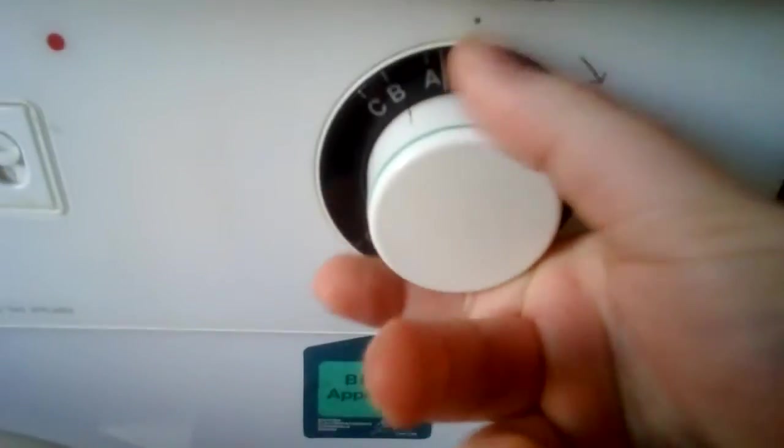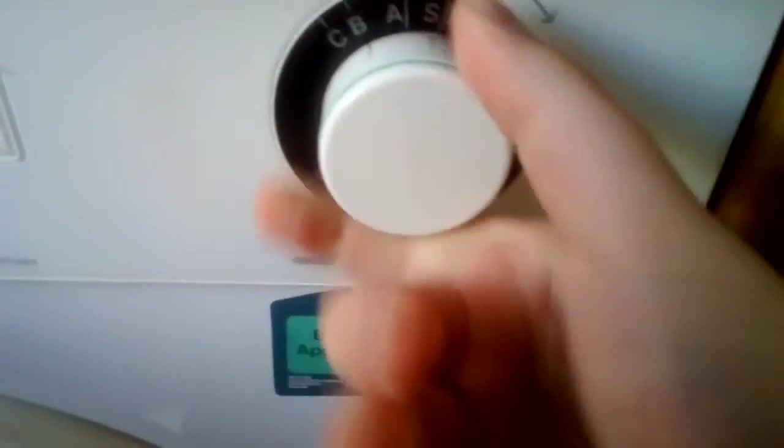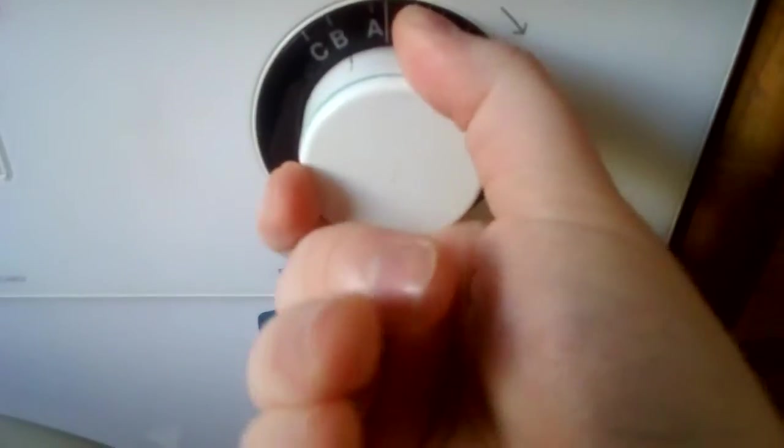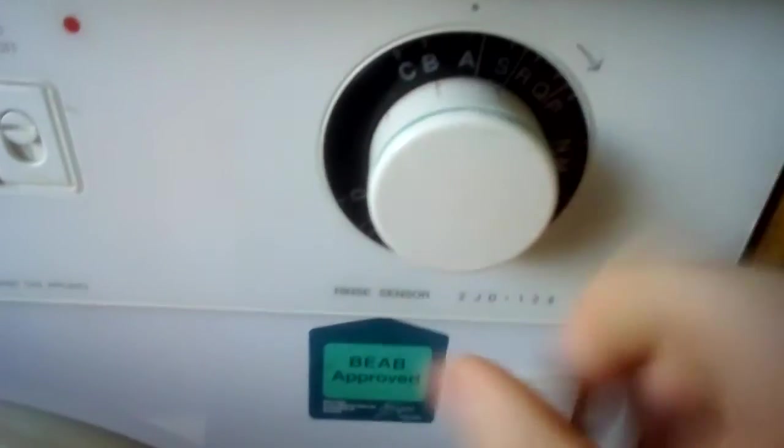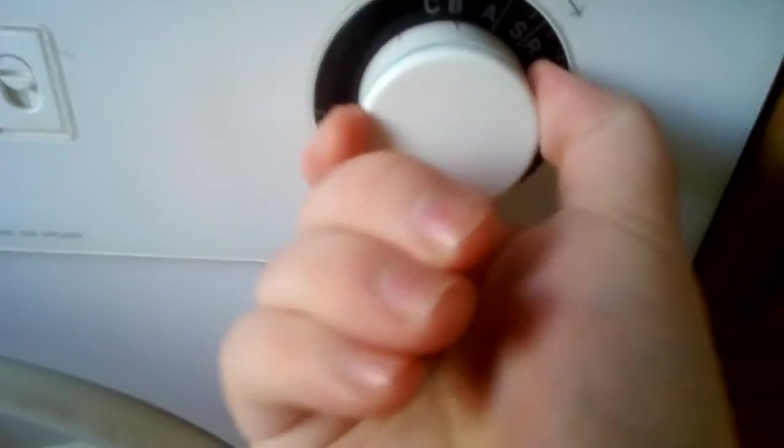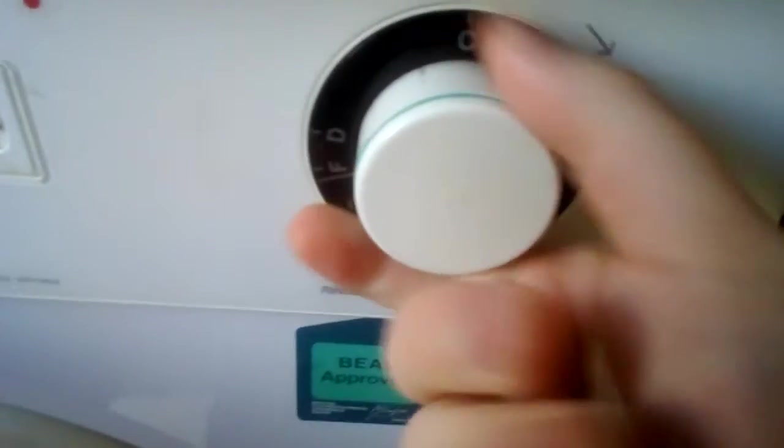S is pre-wash, short spin, stop. A is boil wash 95. B is cotton 60. C is cotton 40.